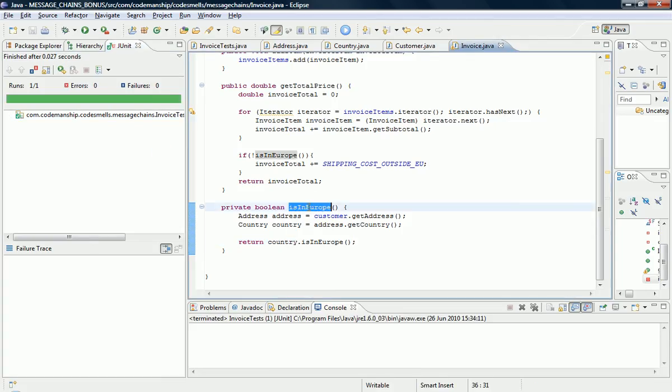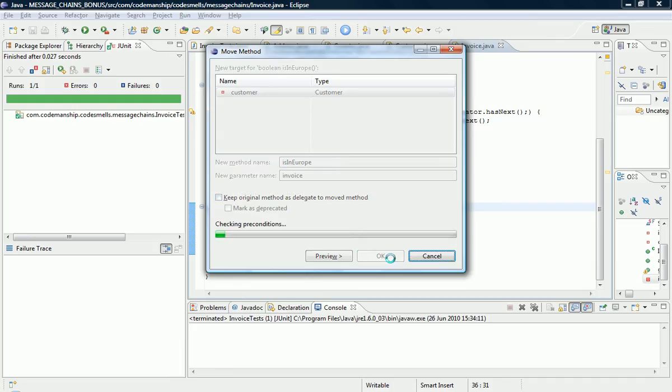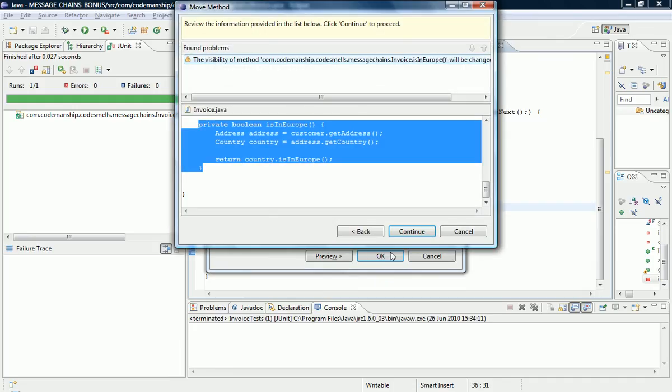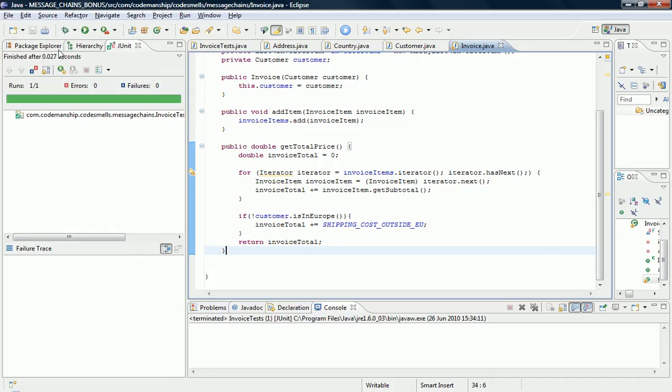And, as before, what we're going to do is we're going to squeeze this, like sausage meat through a sausage, we're going to squeeze this code down the chain. So, let's move this method to the nearest neighbor, which is customer. Don't need a delegate. Thank you very much. It needs to change the visibility. That's fine.